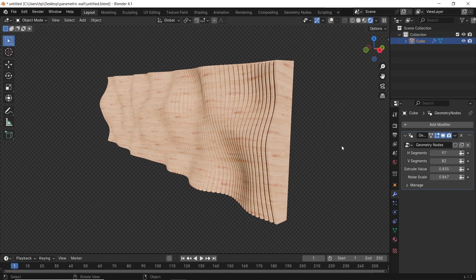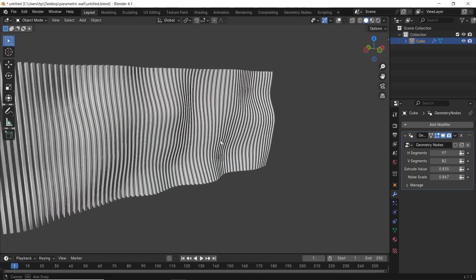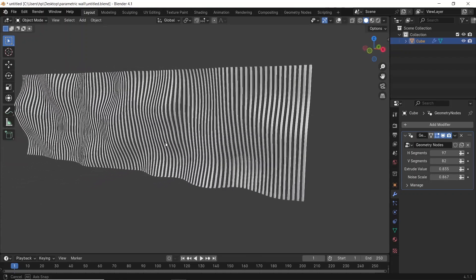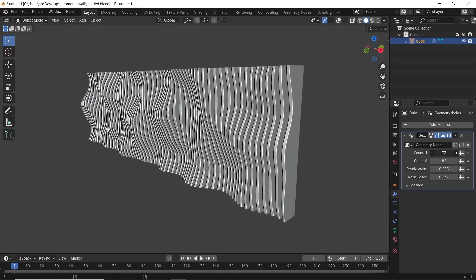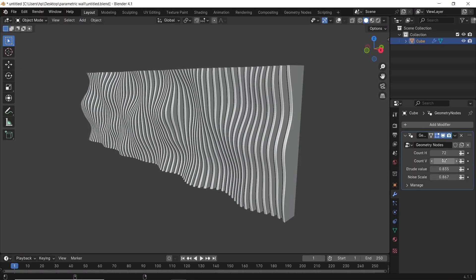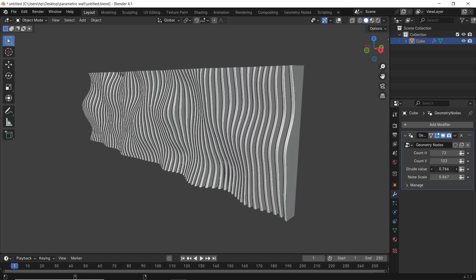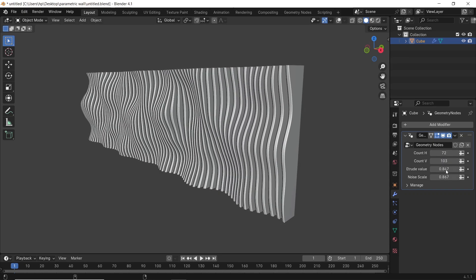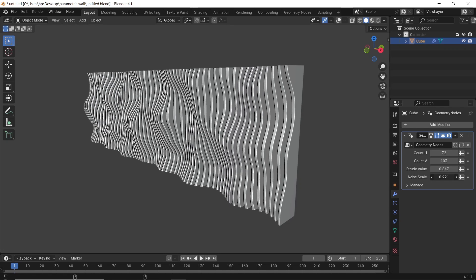Is parametrics hard in Blender? It's sure not. In this video, we will do a parametric wall in Blender's geometry nodes. This might be above beginner's level a bit, but we will do it as clear as possible. So open your mind, get yourself a cup of tea, and like the video cause we're rolling.